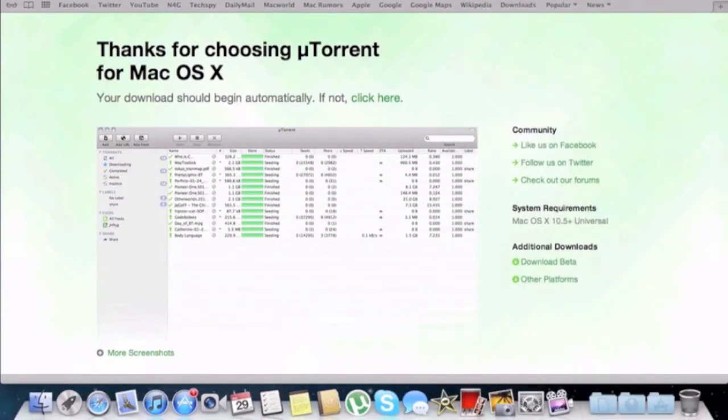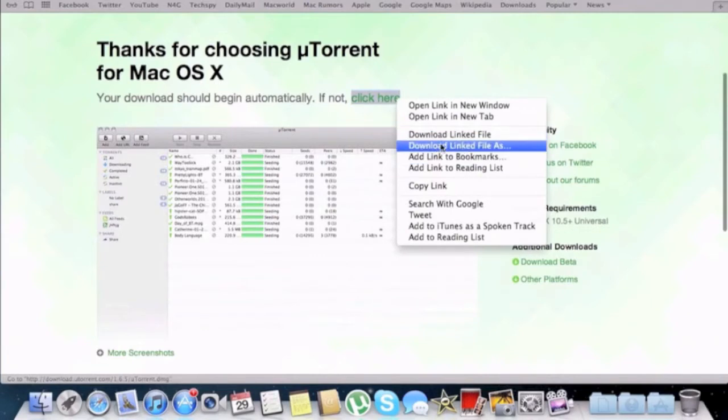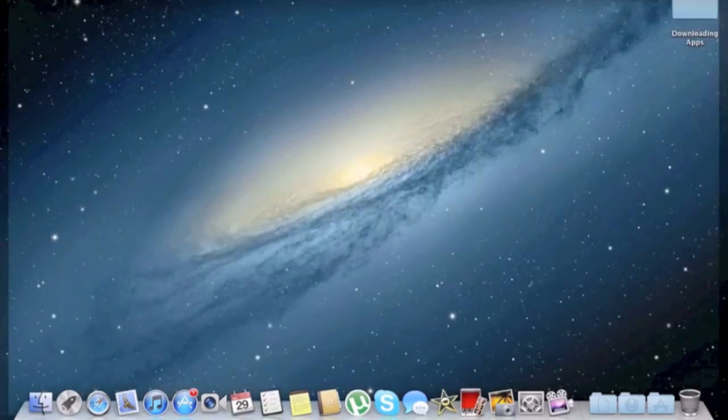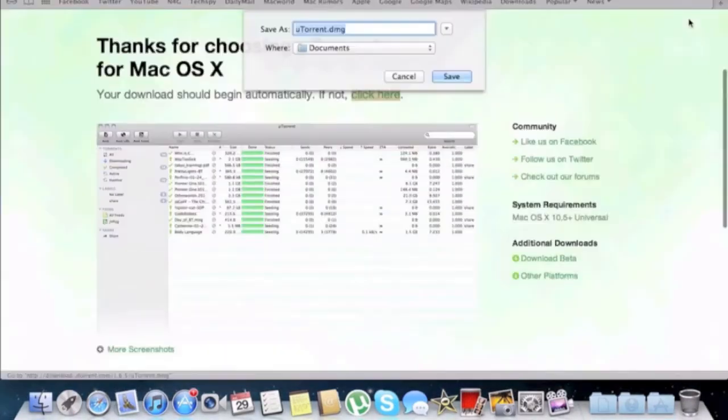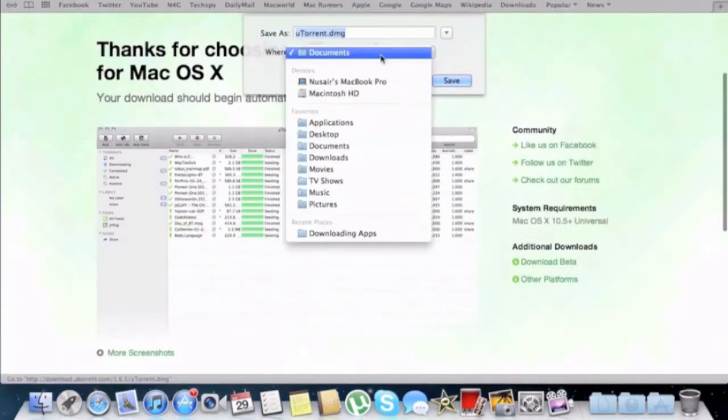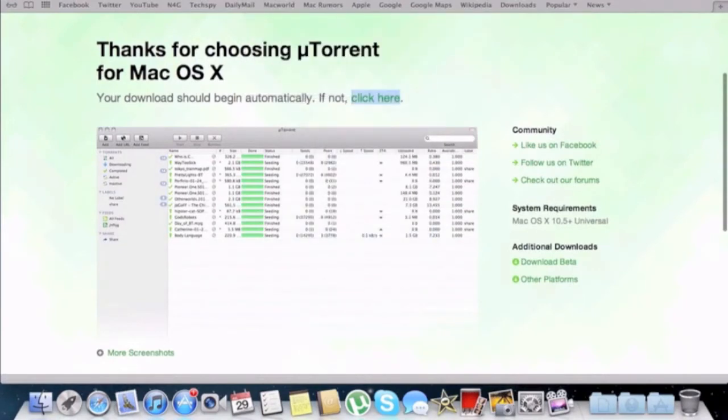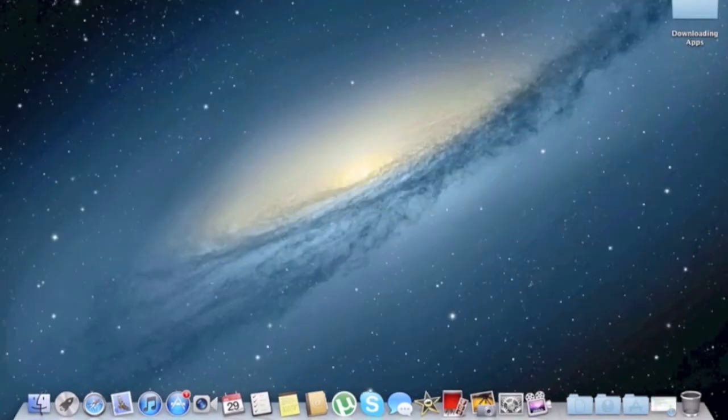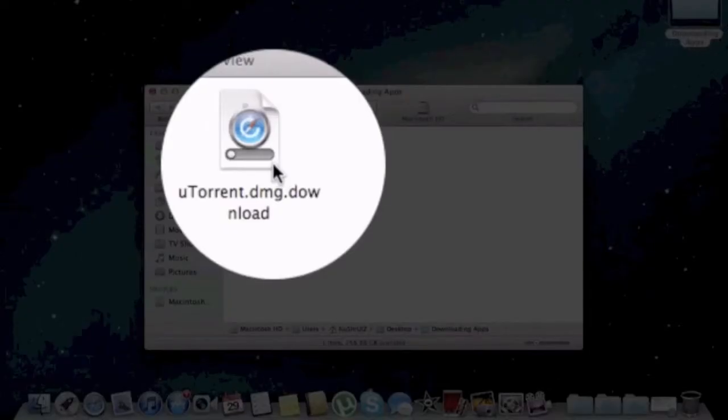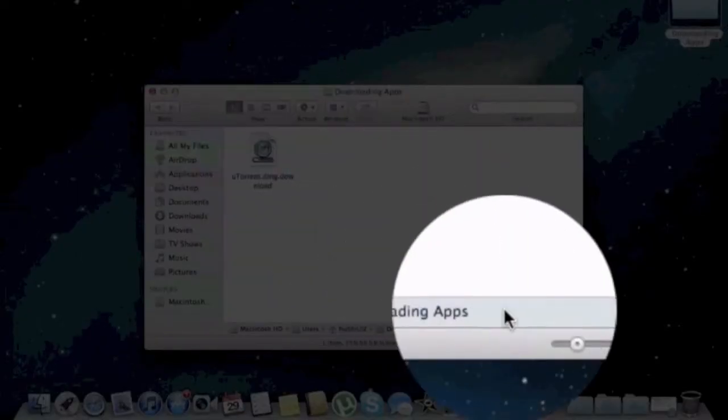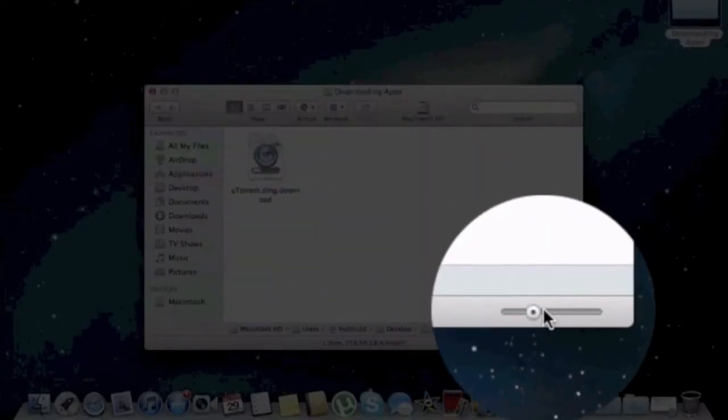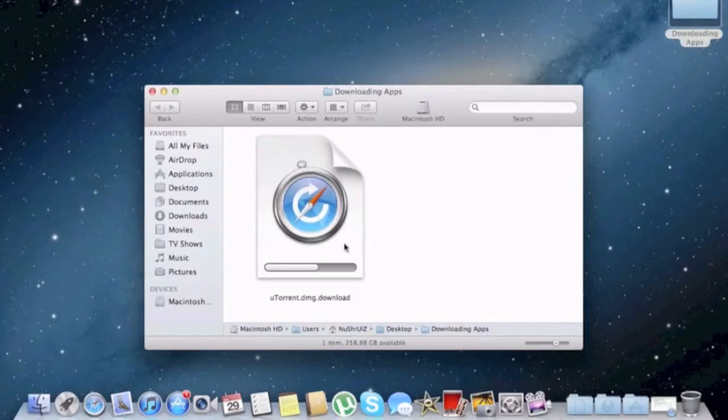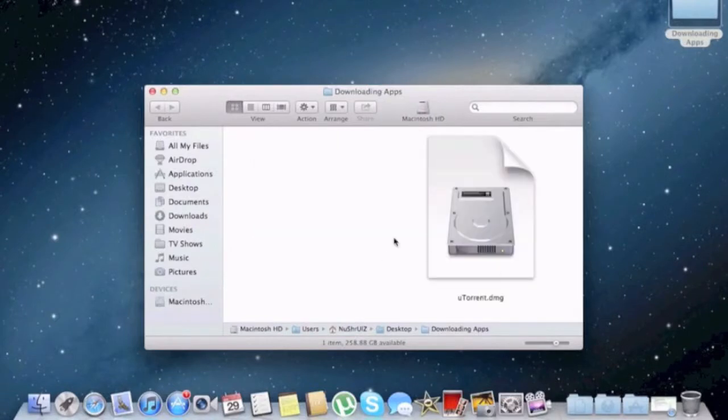If I'm doing it in another folder, for example, I have a folder here on my desktop called downloading apps, and if I save it here, then if you open it, you see that the file itself will have this little status bar where you can see how it's going. And then when it's done, it's done.